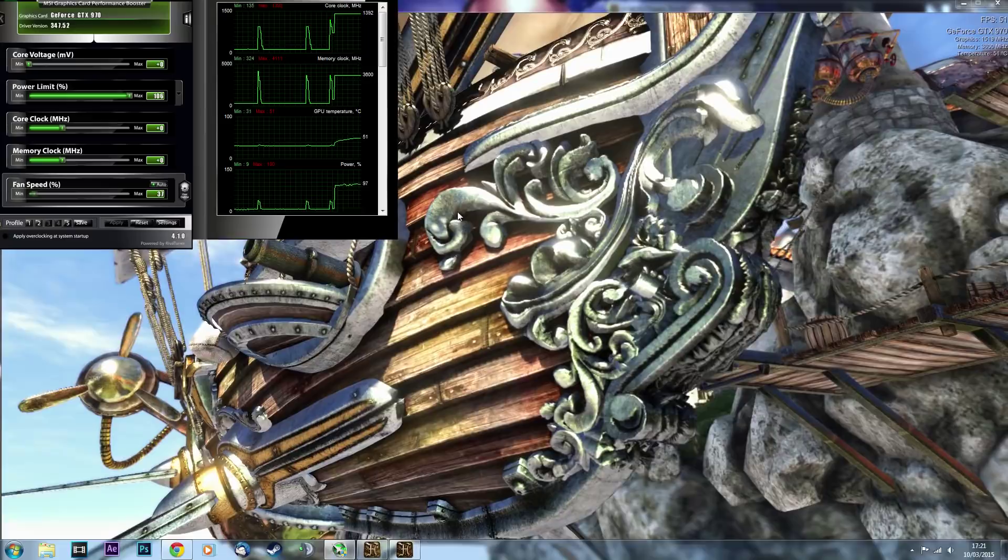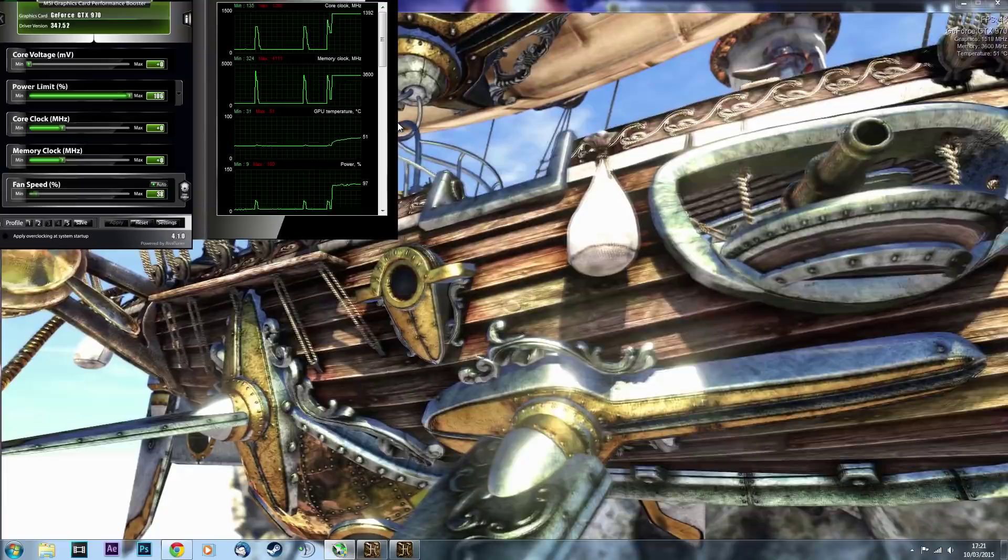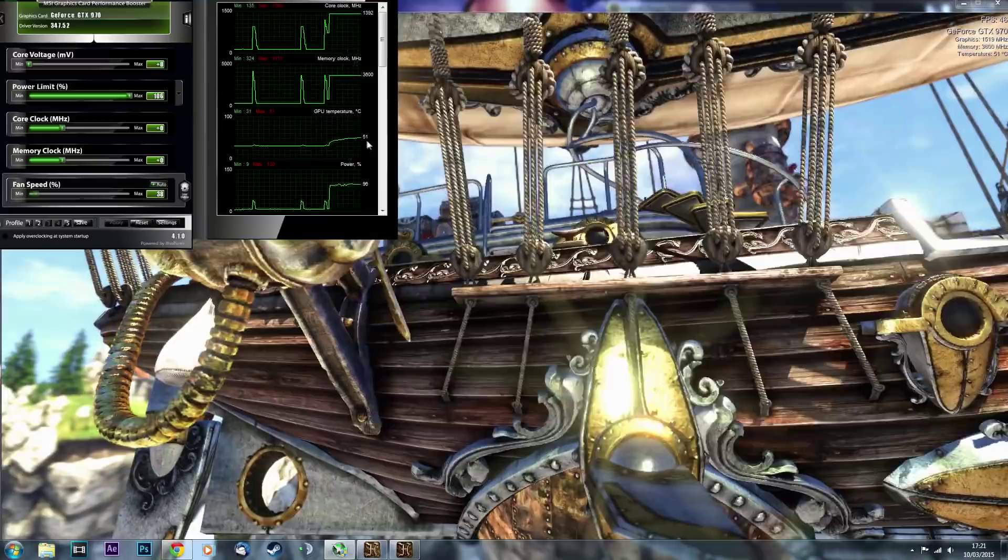So, the things that you have to monitor is, obviously, your GPU temperature is the most important one. If it goes too high, then, you know, just stop what you're doing, close the benchmark, and press the reset button.